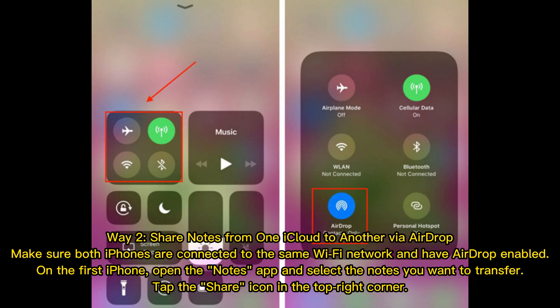Way 2: Share notes from one iCloud to another via AirDrop. Make sure both iPhones are connected to the same Wi-Fi network and have AirDrop enabled.